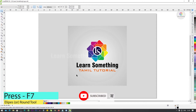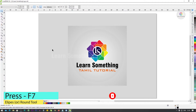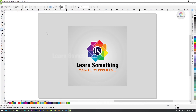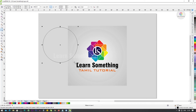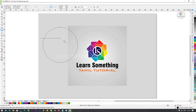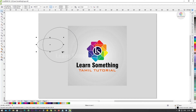Next, F7. Press F7 for the Ellipse/Round tool. Hold to make a round shape. Now press Ctrl to make a circle. This is the round shape. You can make a round shape.